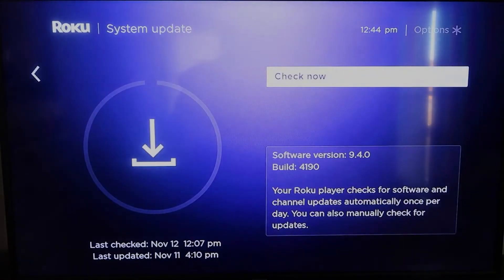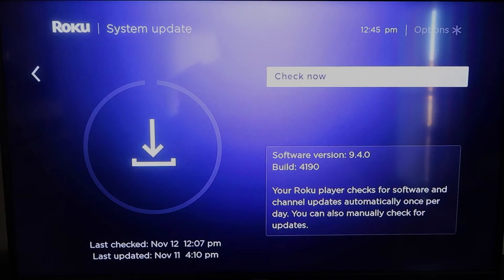And then to check now, it'll make sure that it's on its latest software update. Once you have that established,